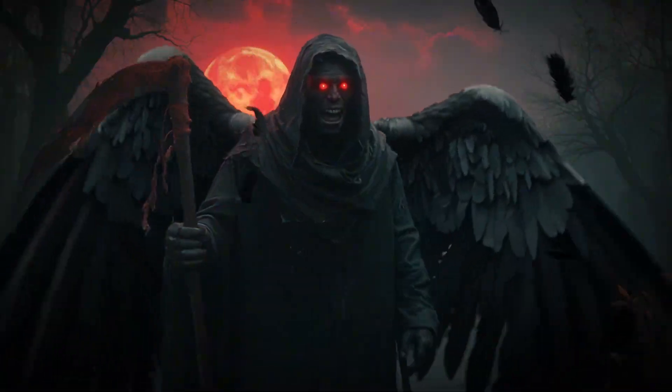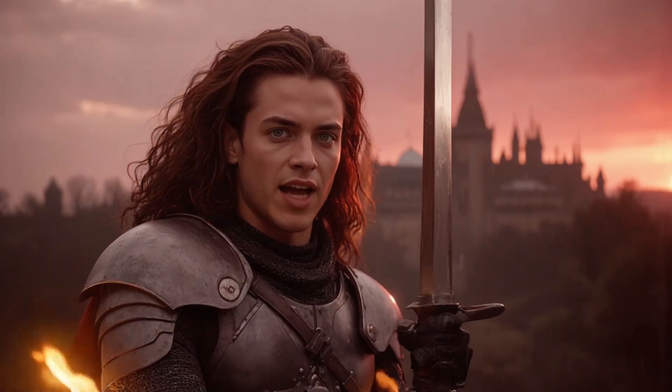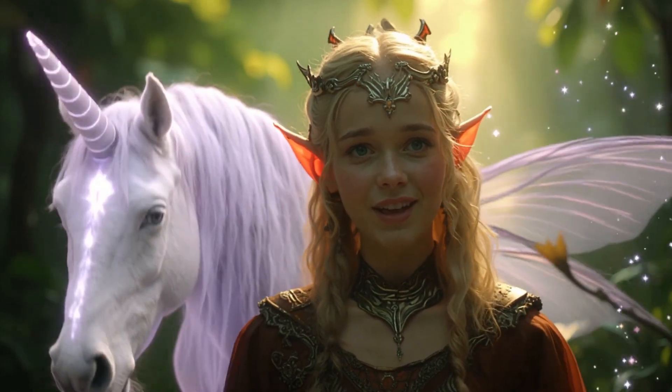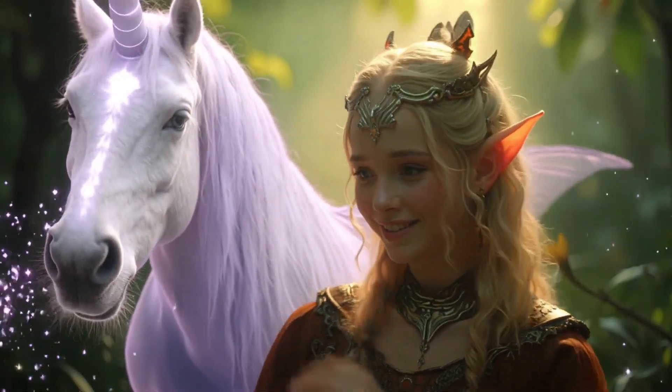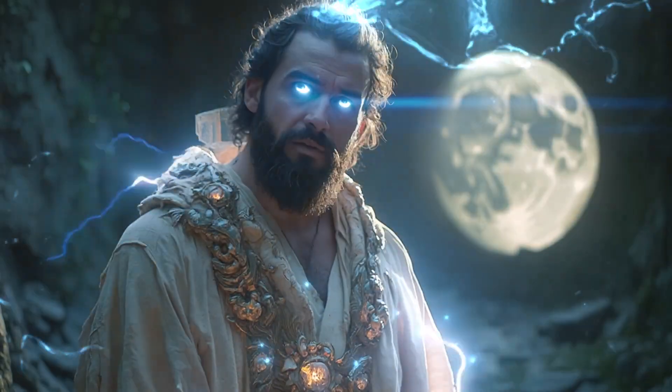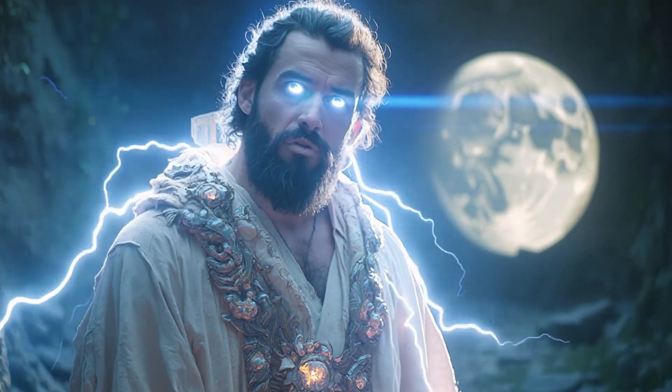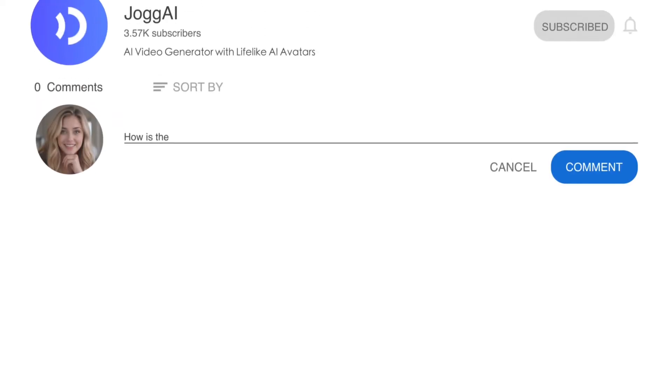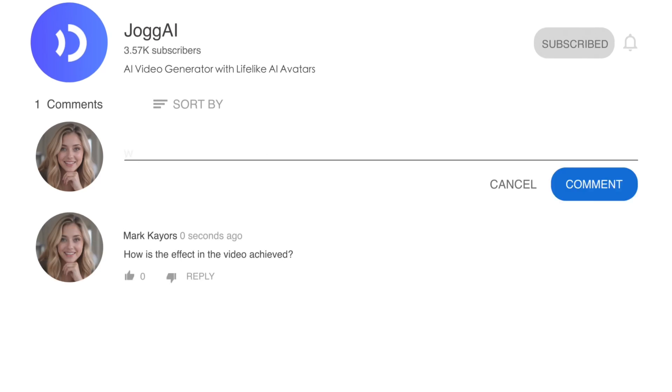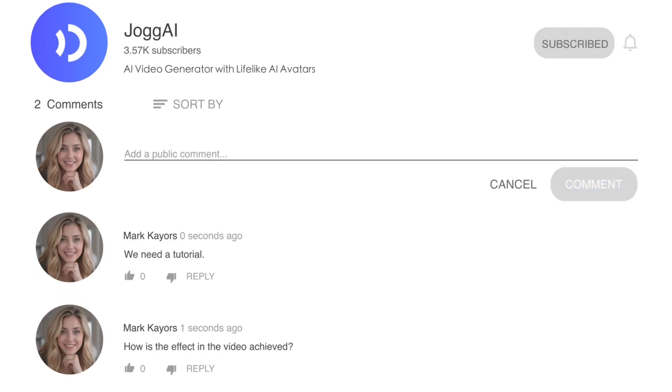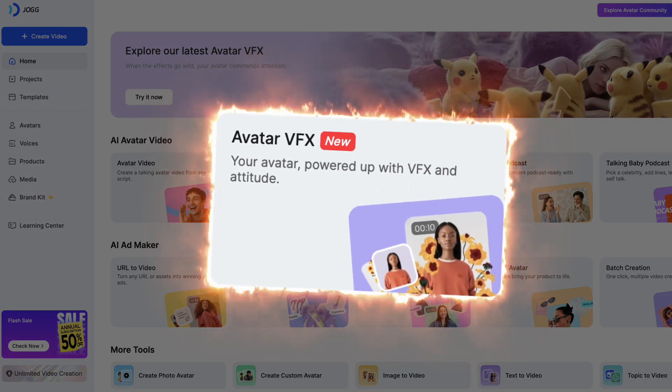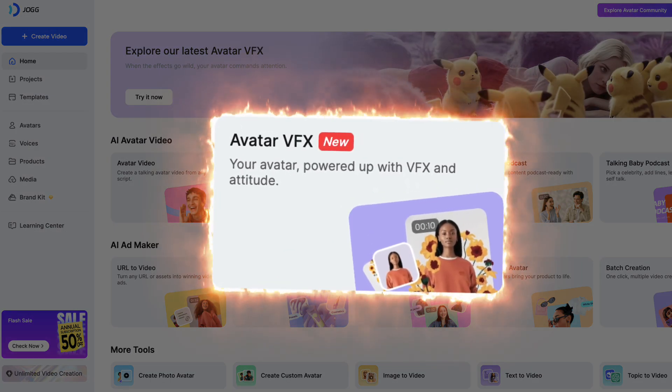Now, you can use your AI avatar to create cinematic eye-catching short videos with just a few clicks.